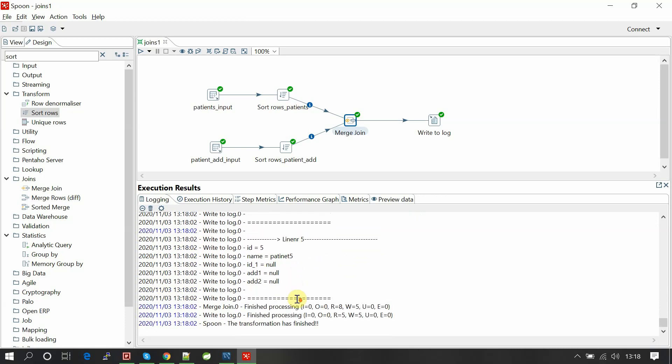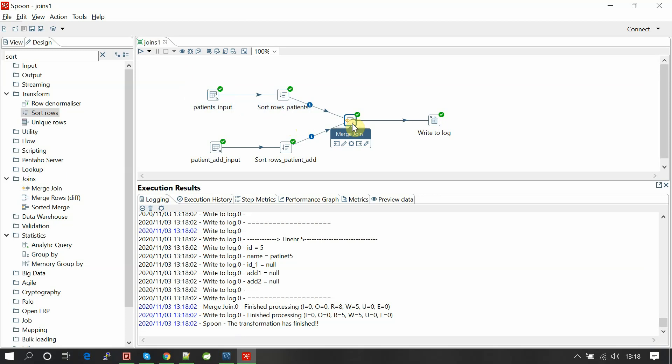So it returns all the five records: a, a; two b, b; three c, c; four null, five null. So this is how the joins work. We can implement joins in two ways: one, we can write the SQL with joins and take the table input component and implement joins; another way is joining two tables individually in streams with merge join.